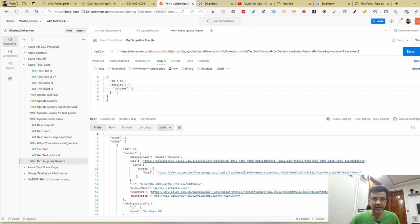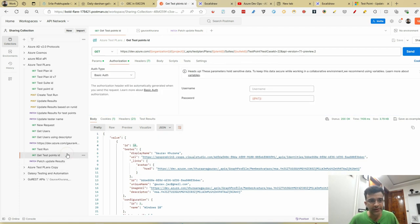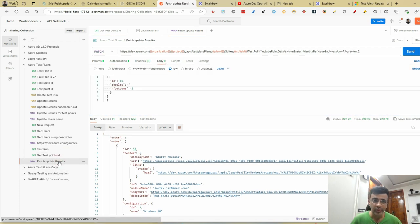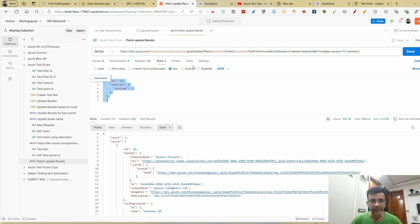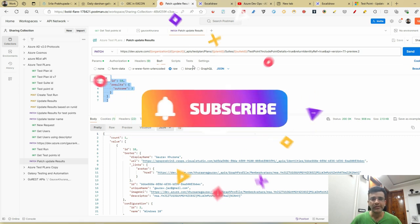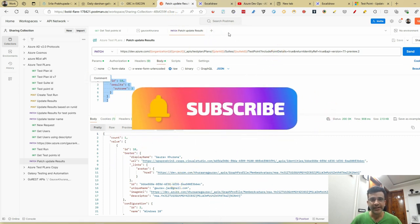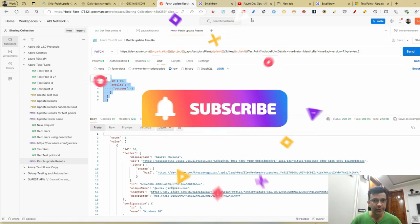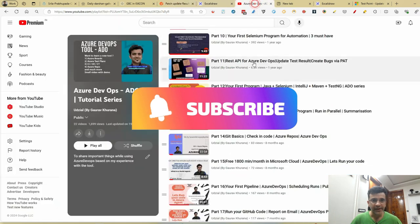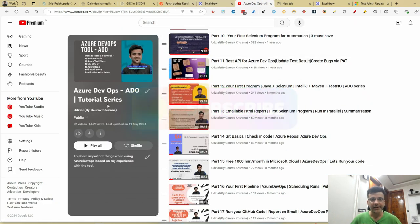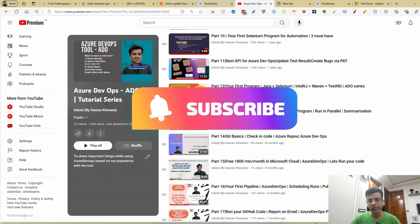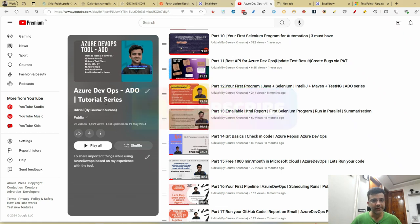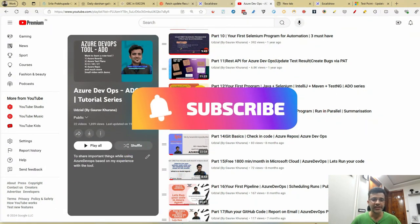In the next video we'll see how to use this in automation. If you're running 10 test cases, you'll call the first API 10 times and the second API only once because it accepts an array. Hope you got the concept — let me know in the comments if you're able to do this. Do subscribe and comment if you get stuck anywhere. Thank you for watching.